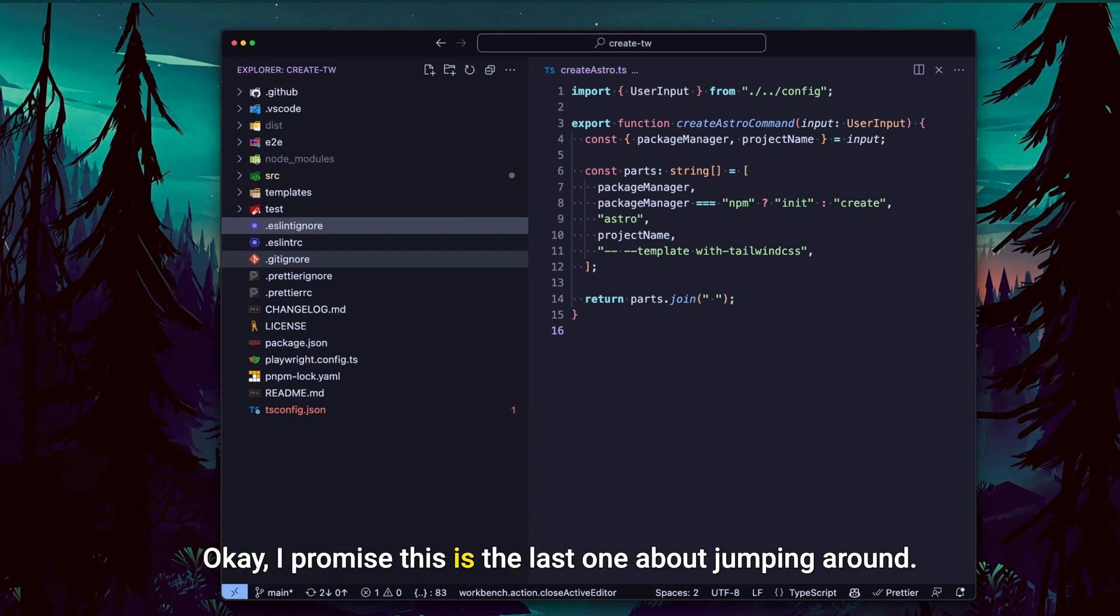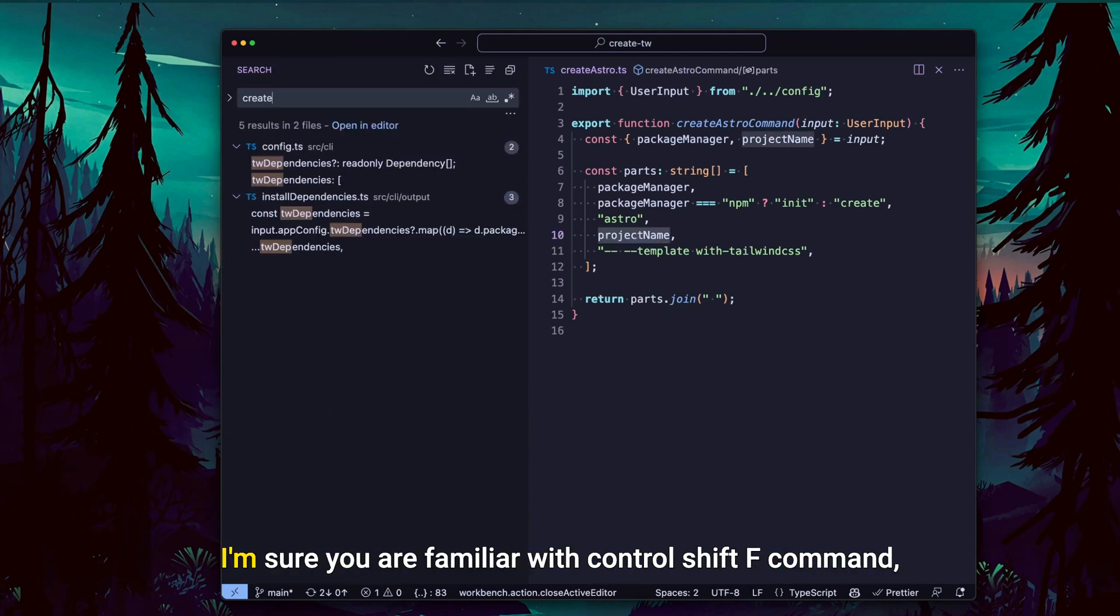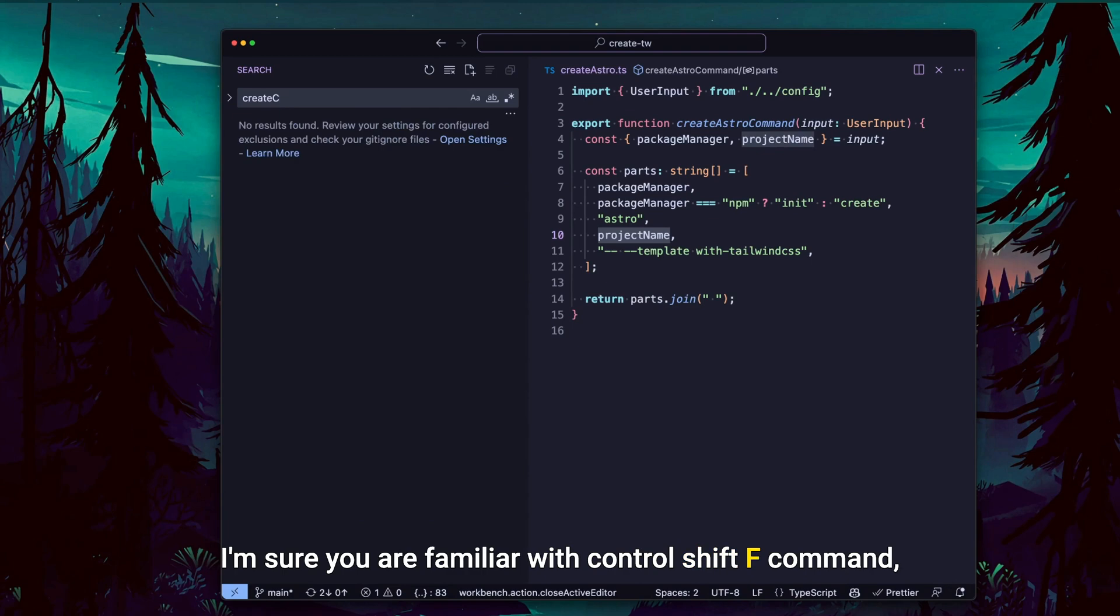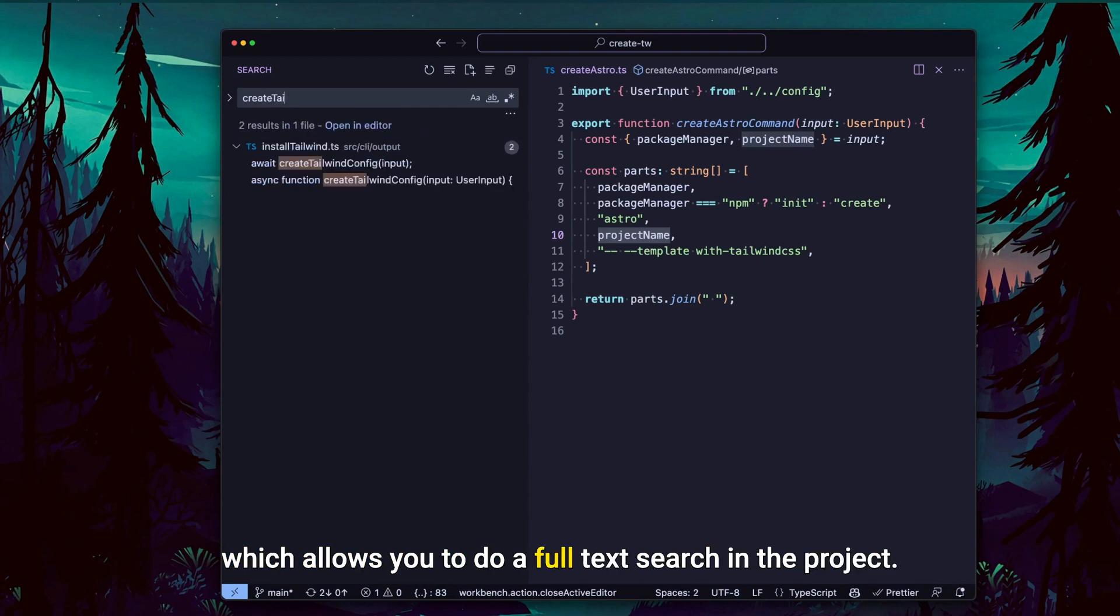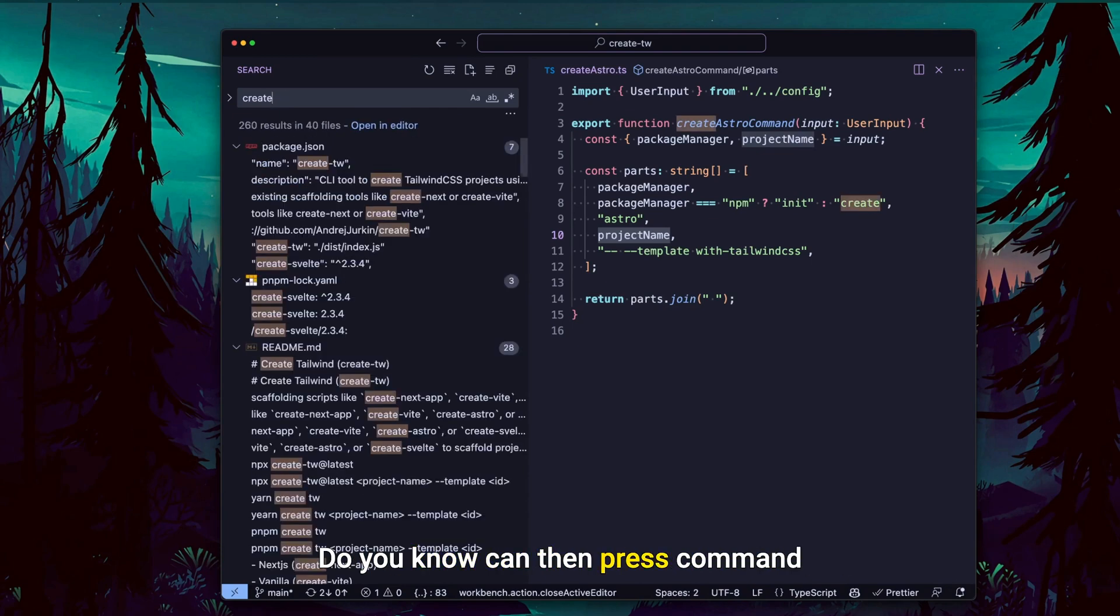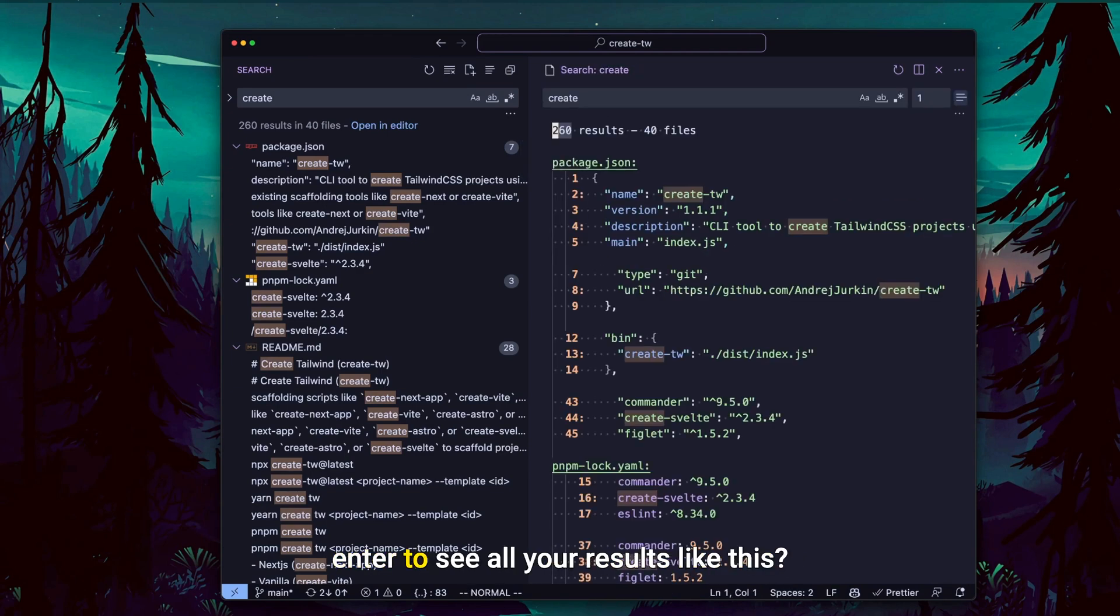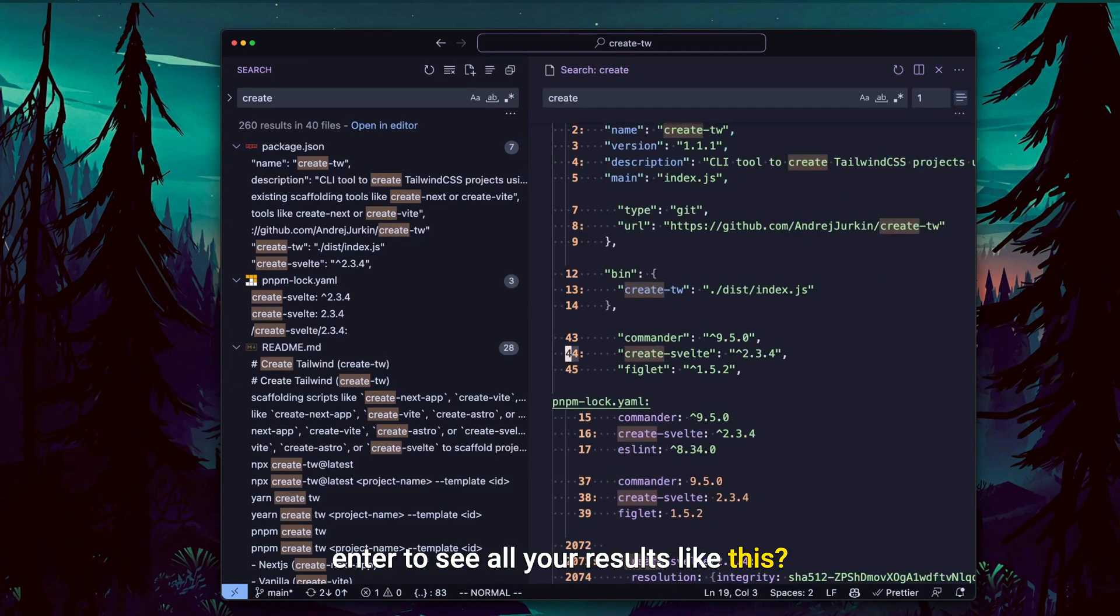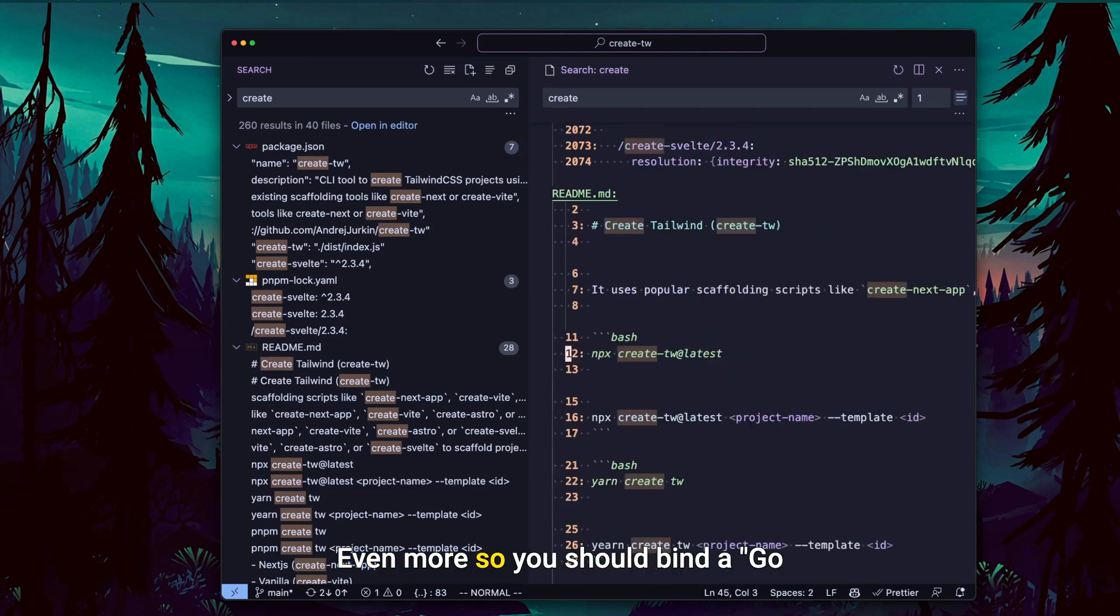Okay, I promise this is the last one about jumping around. I'm sure you are familiar with Control Shift app command, which allows you to do a full text search in the project. Do you know you can then press Command Enter to see all your results like this?